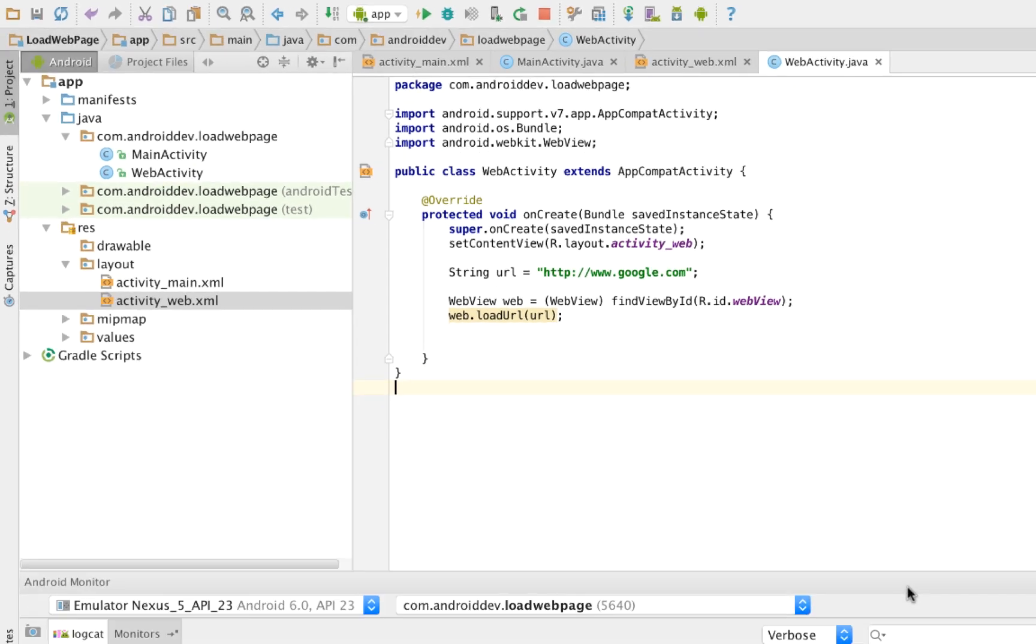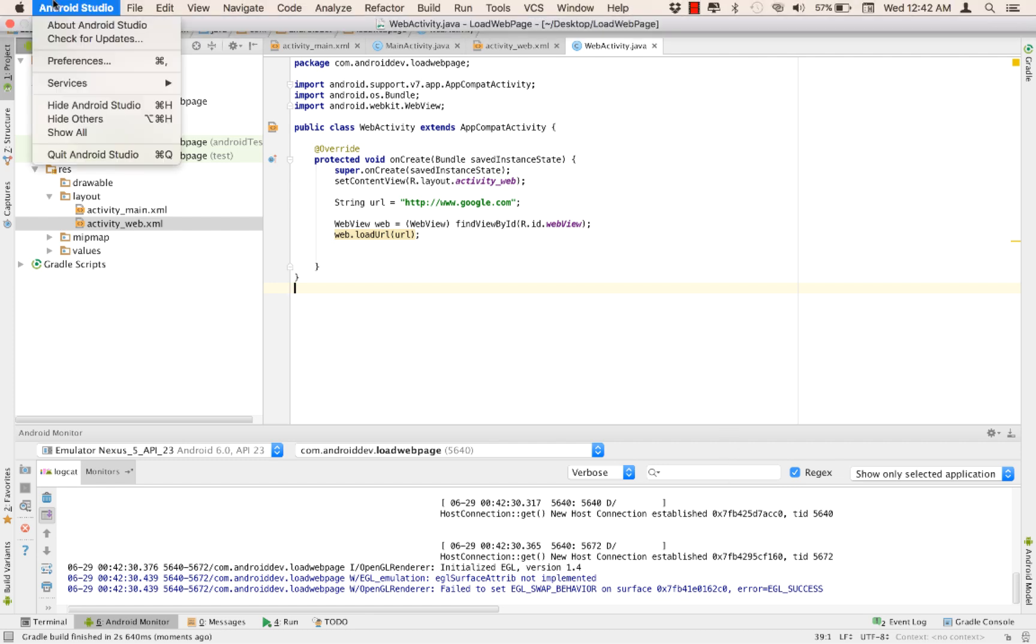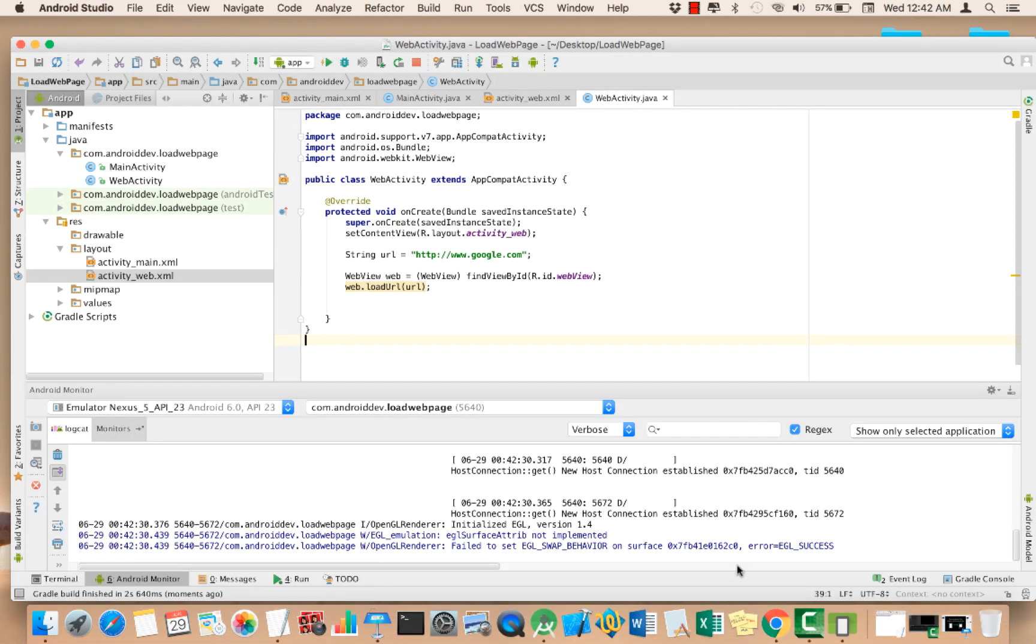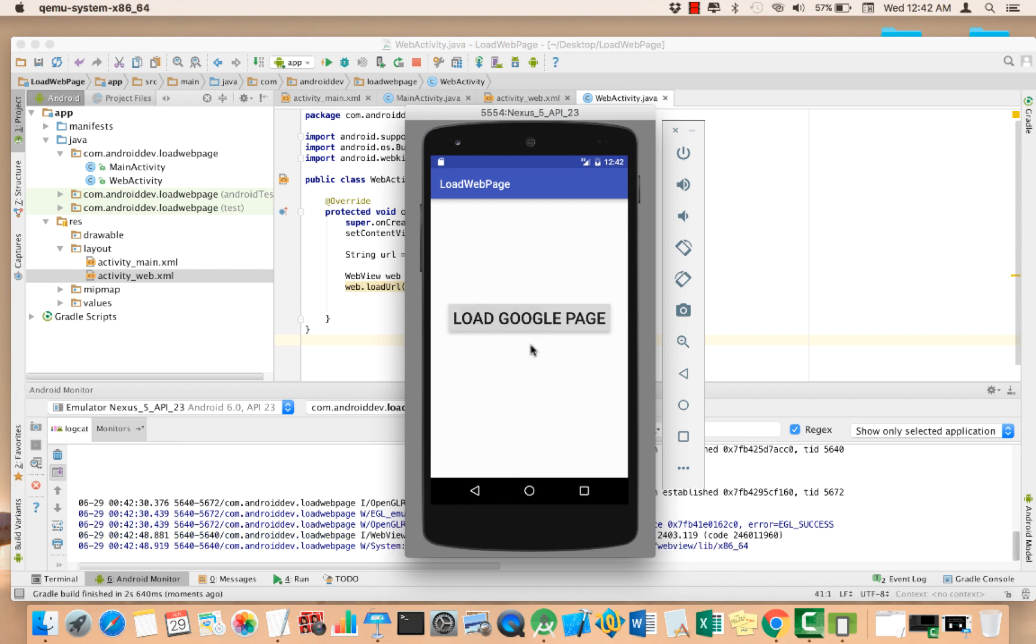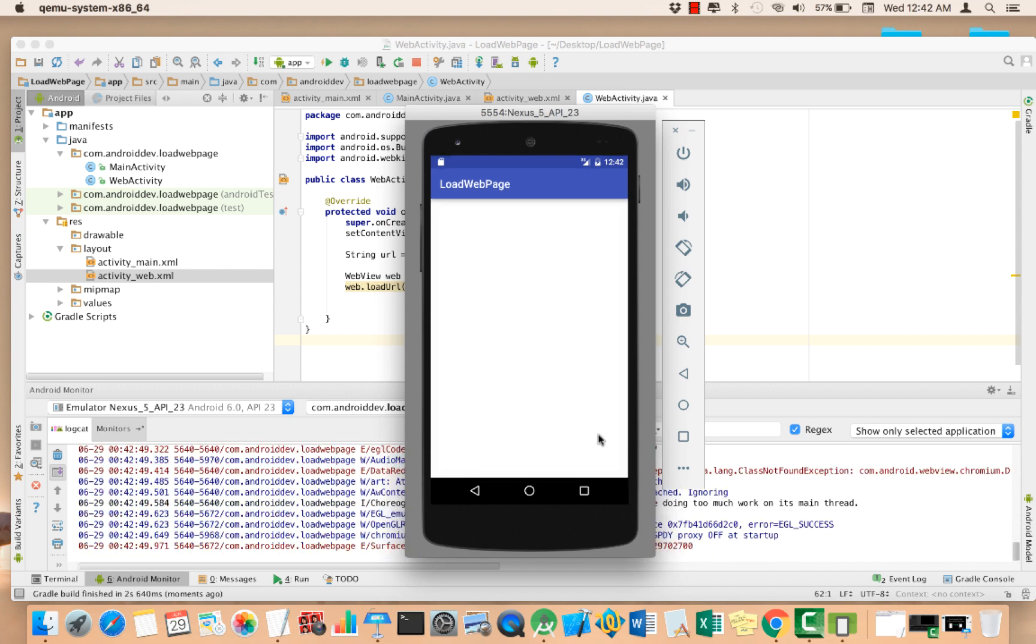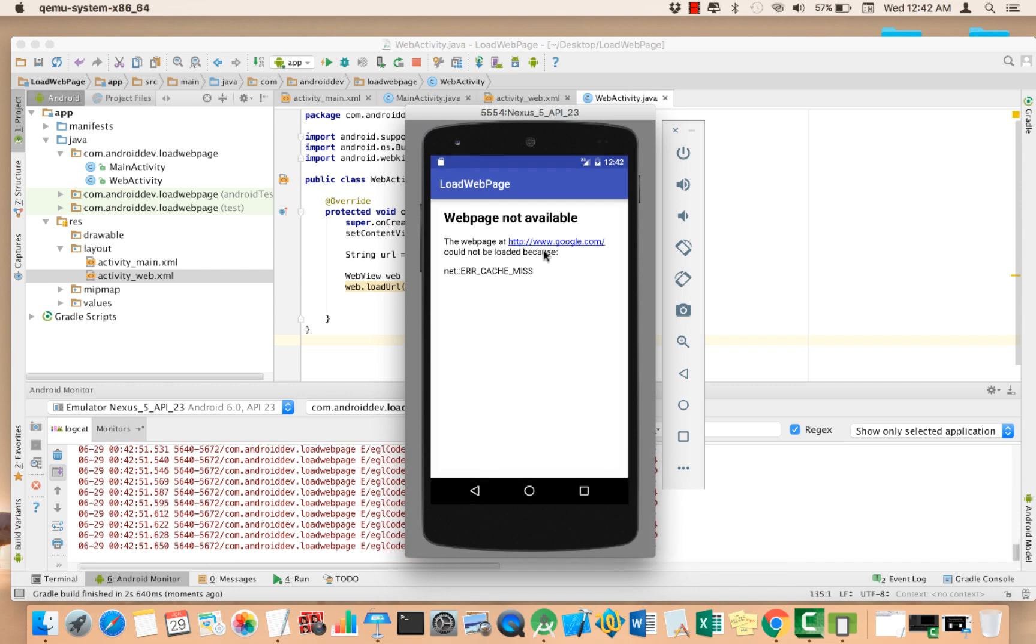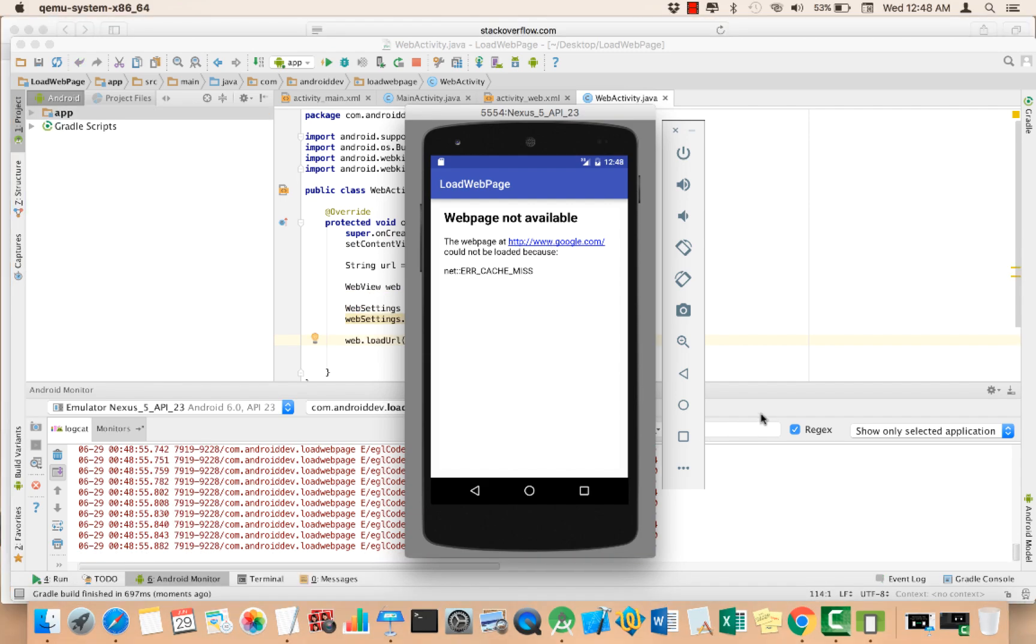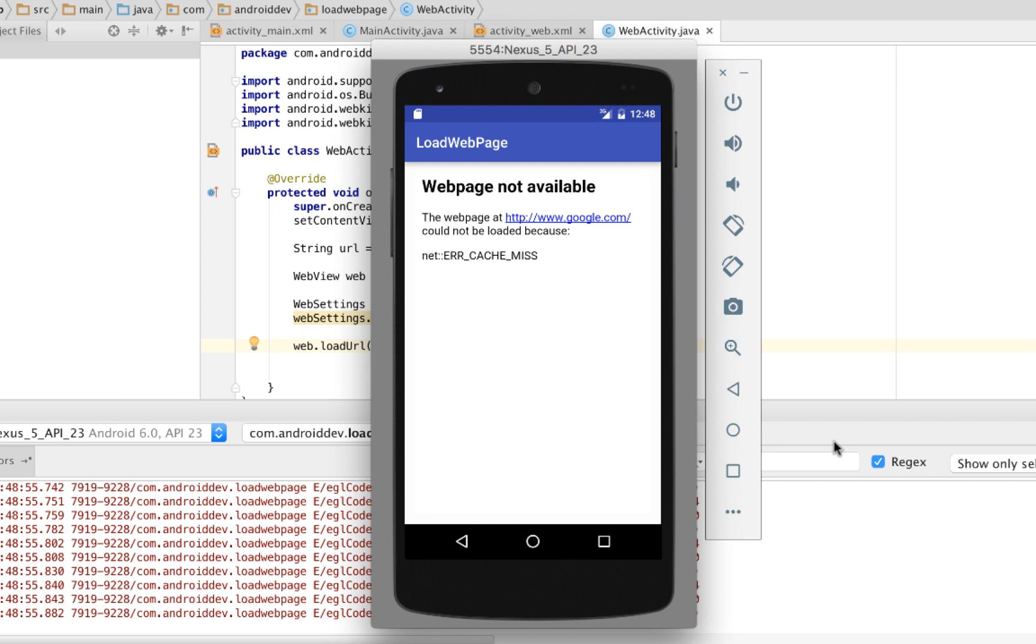We are now loading the emulator. We now have load Google page. Click the button. Web page not available could not be accessed. We have an error here. It's network. I missed something. I think I've figured this out.